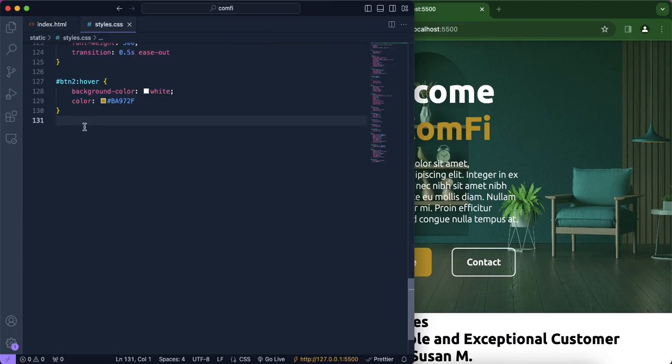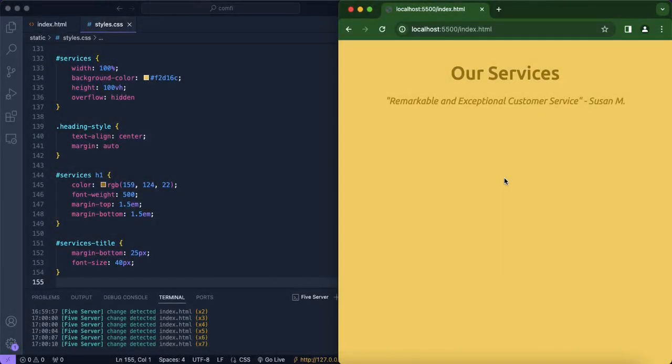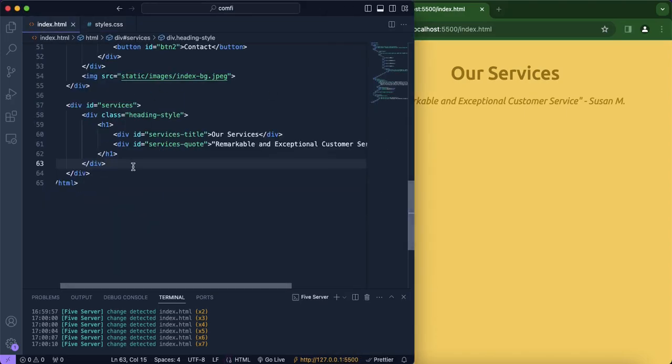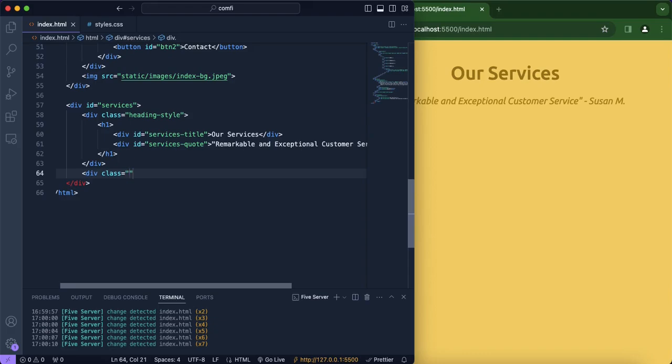All right so now we're going to be designing the services page of our site basically the title and the quote. Okay so now that our text, our title as well as our quote looks much better designed, we are going to go back to our HTML page and in here we're going to create another div in which our class name will be services container.